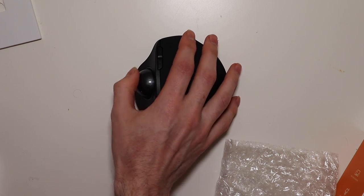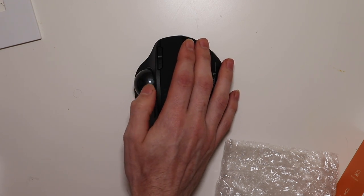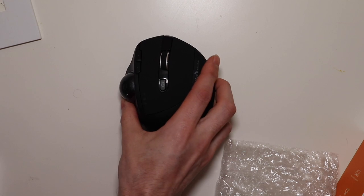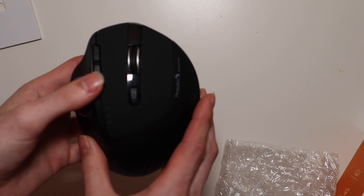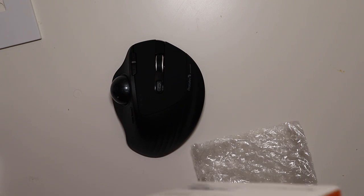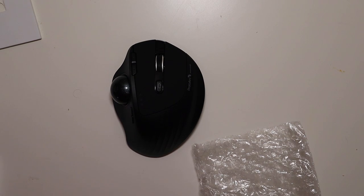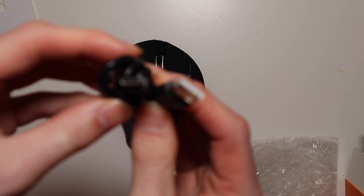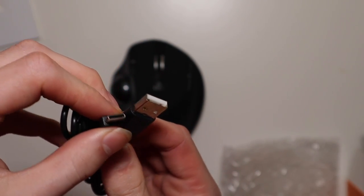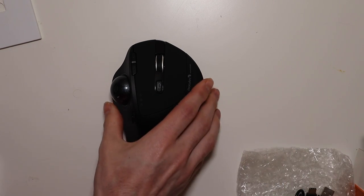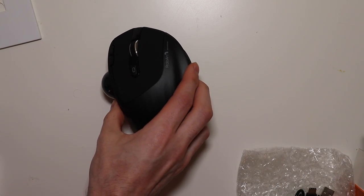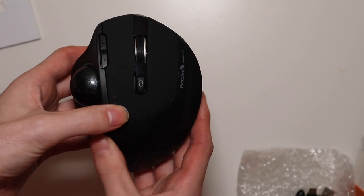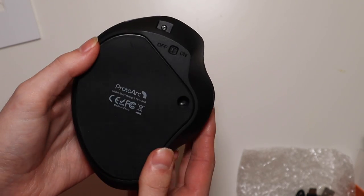We also have a USB A to C charging cable, so it does use USB C which is very nice. It says it will last about a month of use on one charge, so we'll have to test that out. I'm gonna try this out for a couple weeks and I will come back and give you guys a review.